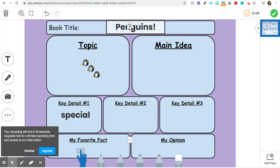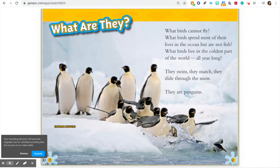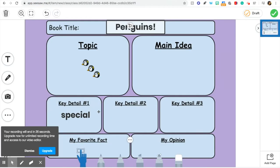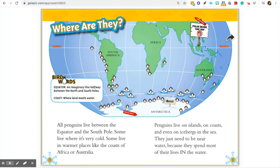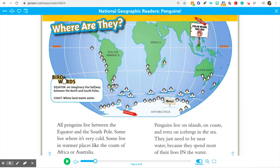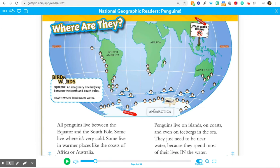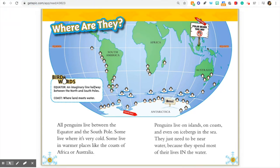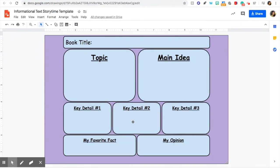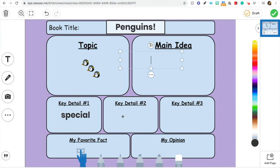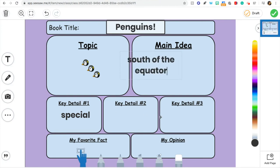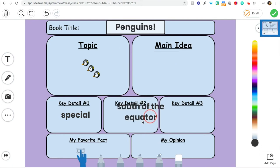Penguins live in a specific place — that's a key detail. They live in the southern hemisphere, south of the equator, and a lot of them live in the South Pole. I'm going to put that down as a key detail too: 'Penguins live south of the equator.' I'll put that down for now and keep looking through my book.